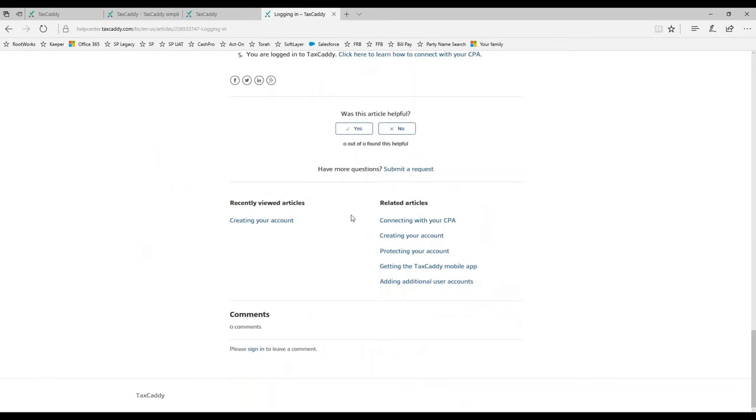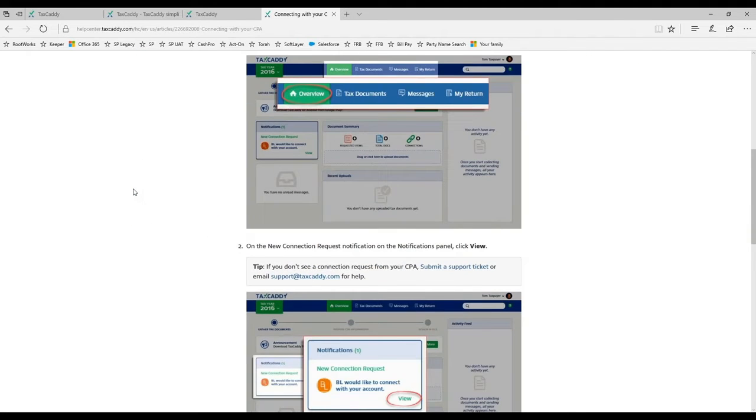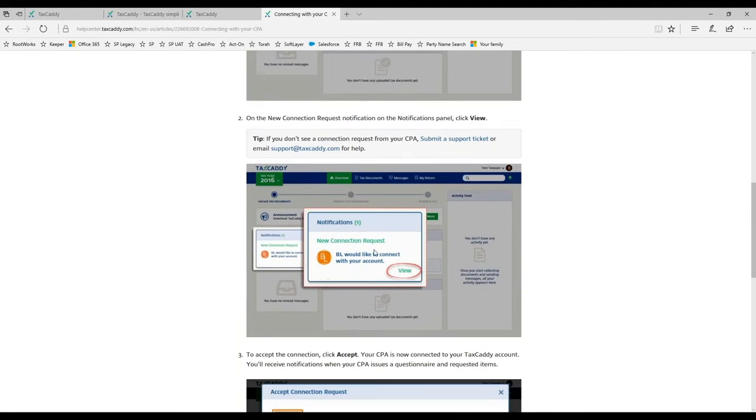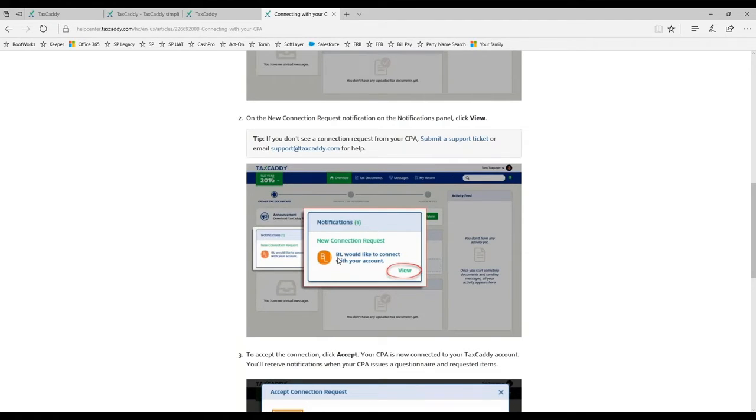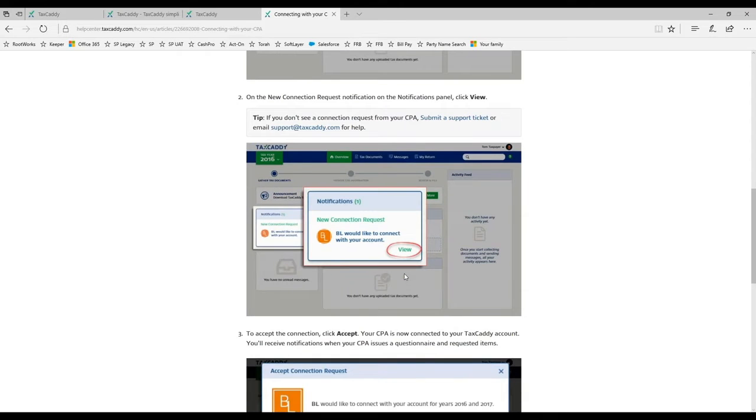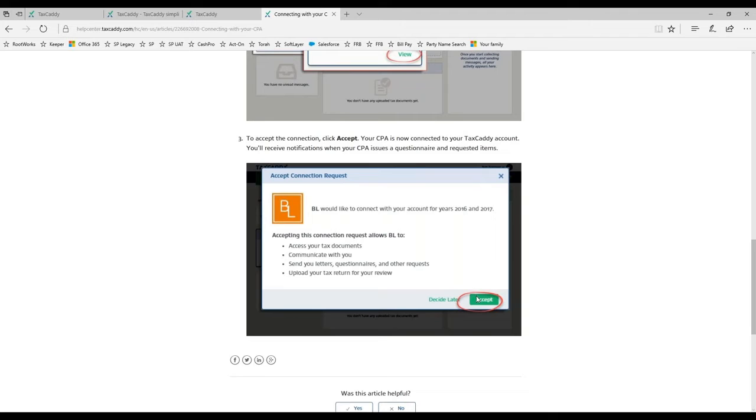The first time you log in, you'll see what we call a connection request. In this case, the firm name is BL and it says BL would like to connect with your account. When you click to view the connection request, it says accepting this allows BL to access your tax documents and communicate with you. The taxpayer says accept.